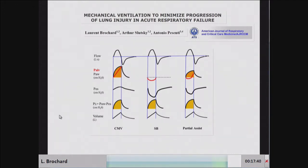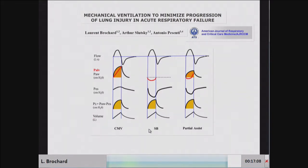From basic physiology, if distending pressure is the problem, it will absolutely happen the same way during spontaneous breathing. In this schematic drawing, you have flow, airway pressure in black, alveolar pressure in red, esophageal pressure, and the difference between airway and esophageal pressure — the transpulmonary pressure PL. In controlled ventilation versus spontaneous breathing with the same tidal volume and flow, the pressures are very different, but to achieve the same flow and volume you need the same distending pressure — that's the equation of motion of the respiratory system.